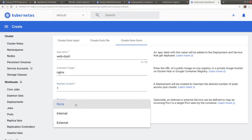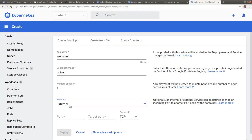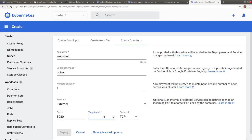For service, we select an external service. It will randomly be assigned a node port on the minikube host. Then we'll specify the service port. Let's select port 8080. The target port 80 has to match the nginx container port 80.